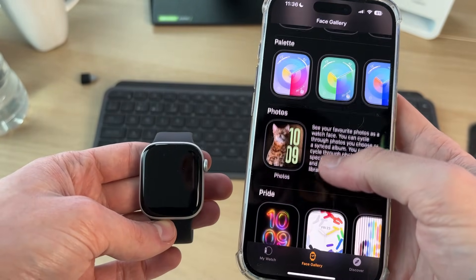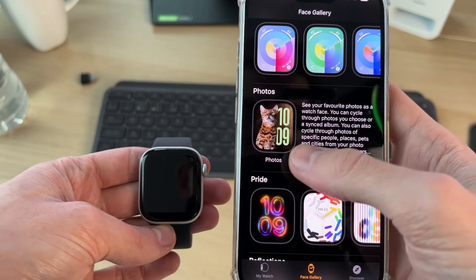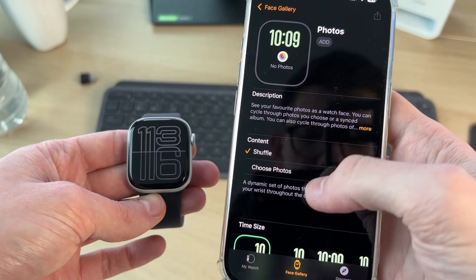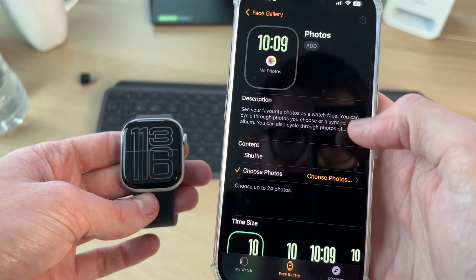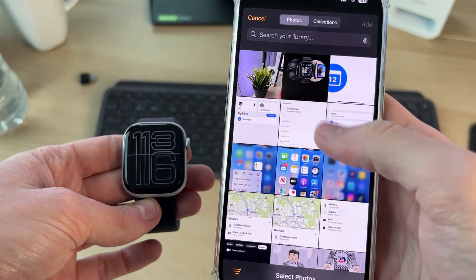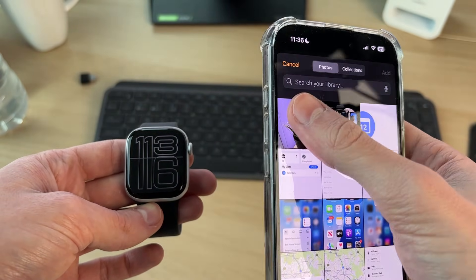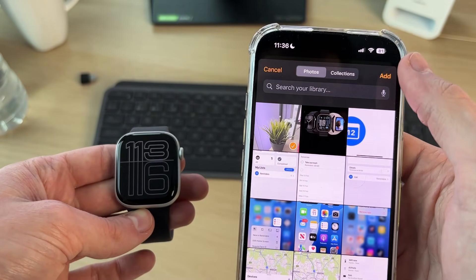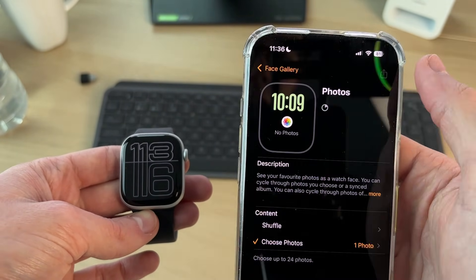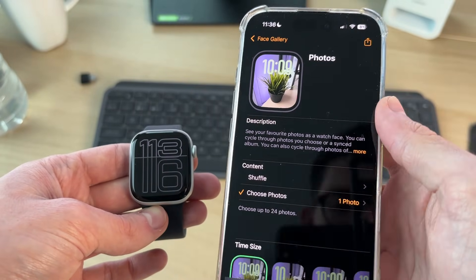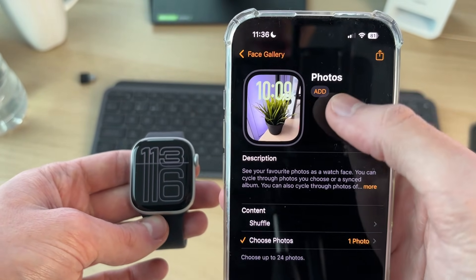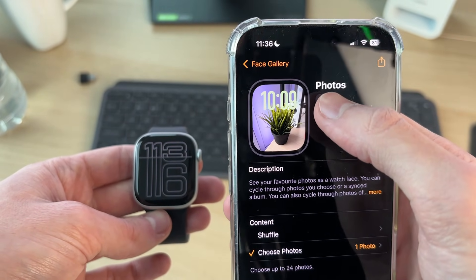Keep scrolling down until you see the option for Photos. Tap there, then tap Choose Photos and select the photos you want to use. I'll do this one here and press Add in the top right.